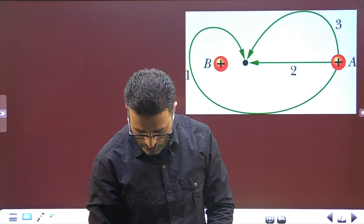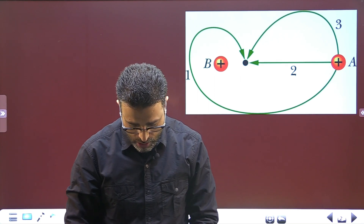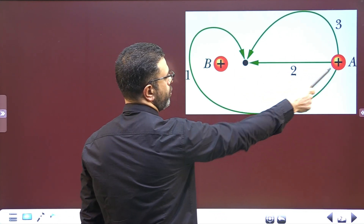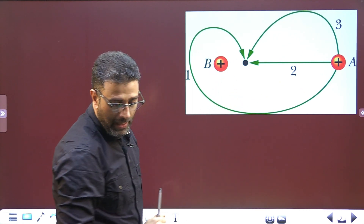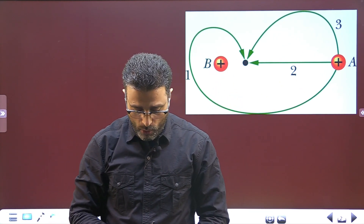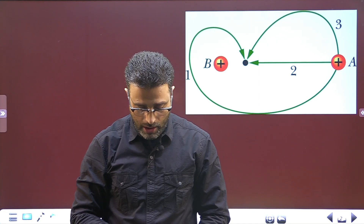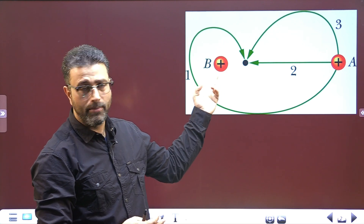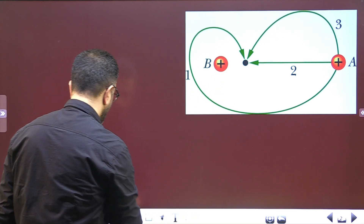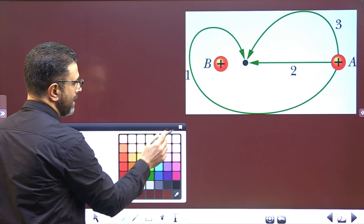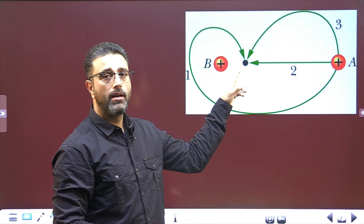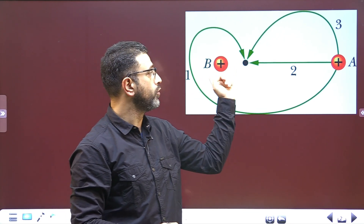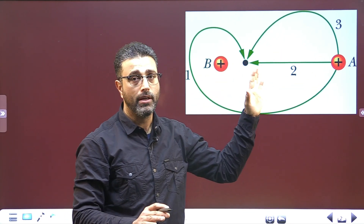Sphere A is moved closer to sphere B — it's moved from this point to this point here. Now for part A, we ask: would sphere A be moved to a higher potential or lower potential due to B? In short, we have to determine whether the potential at the final point due to B is greater or lower than the potential at the initial point due to B only.